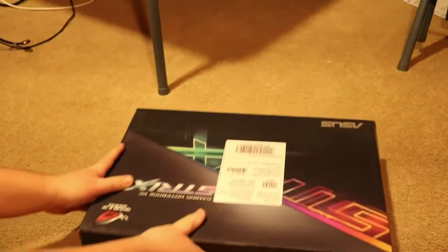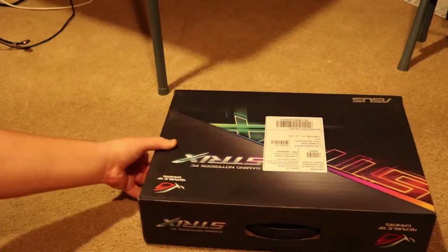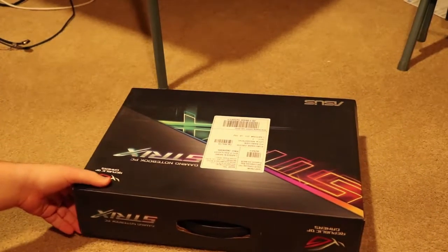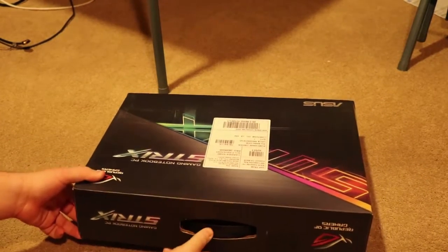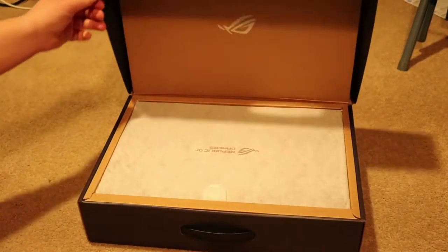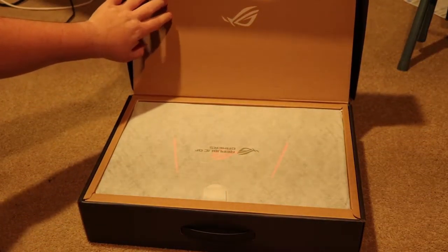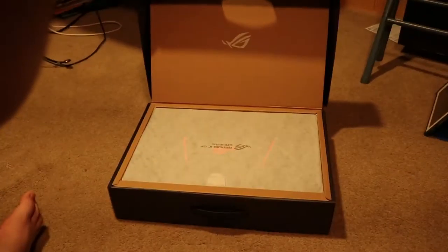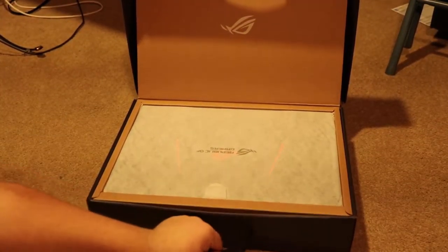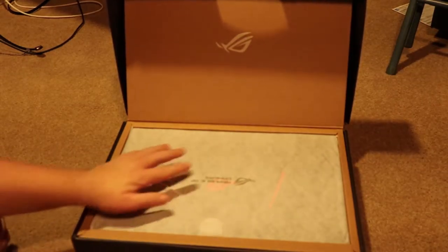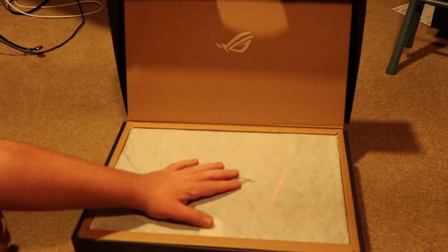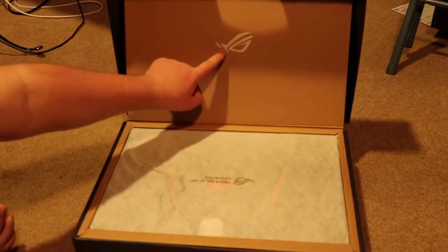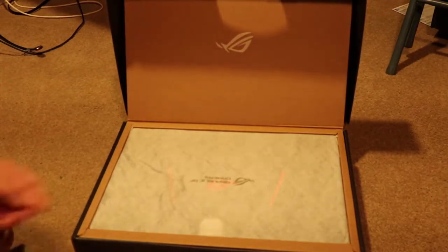Oh, you gotta push that handle in. Oh jeez! So you're presented with pretty awesome presentation right here. You got your laptop right here in a little bag. You got the ASUS Republic of Gamers logo, that's what ROG stands for.